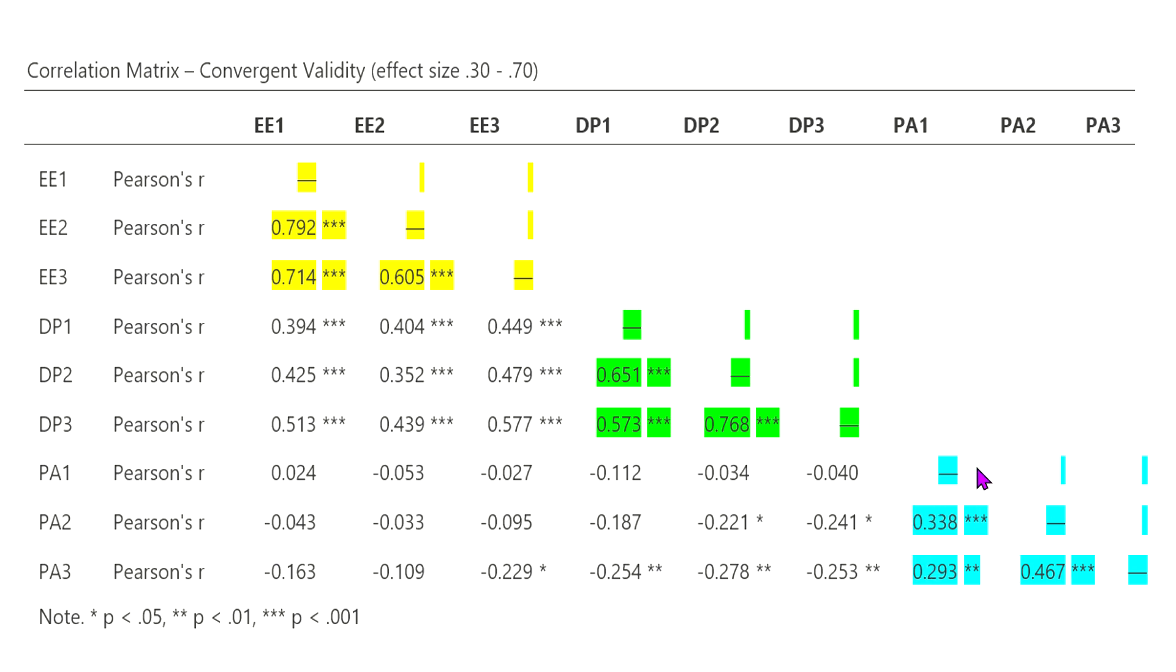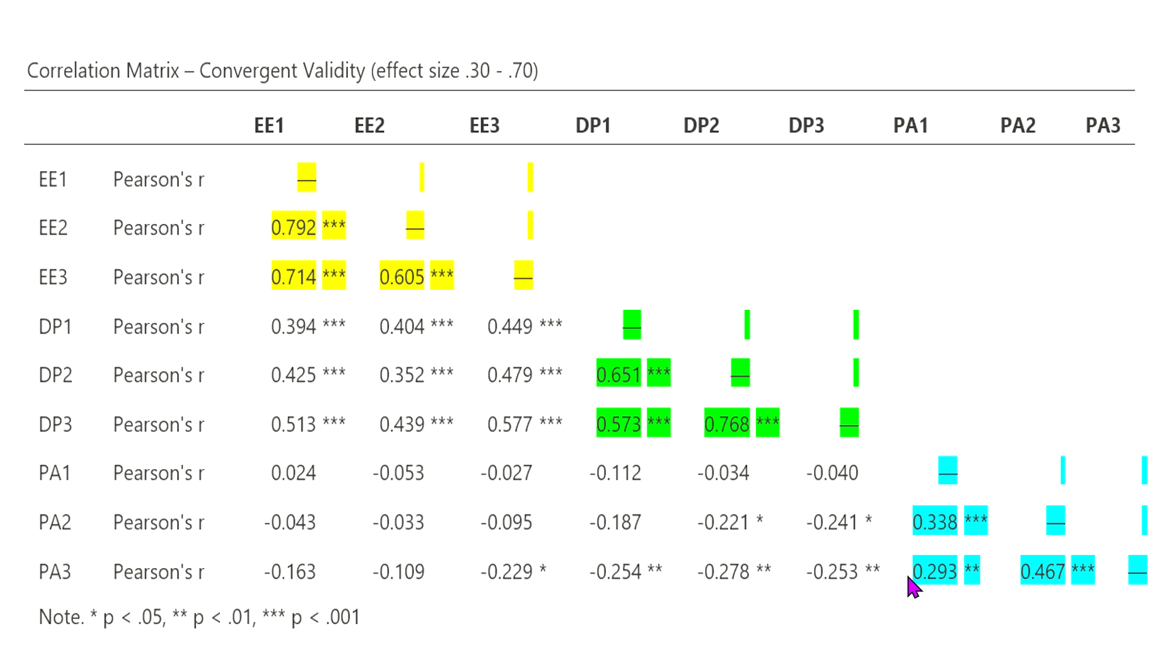And so basically what this means is those three items, when participants take this assessment, they may be answering them slightly differently. In other words, those items are phrased in such a way where the participants are not going to respond identically for each one of those three items.